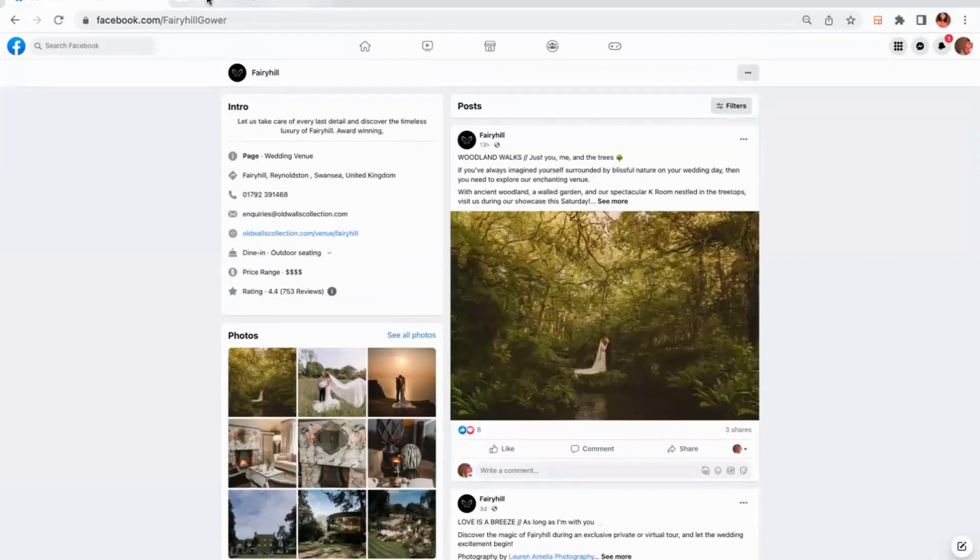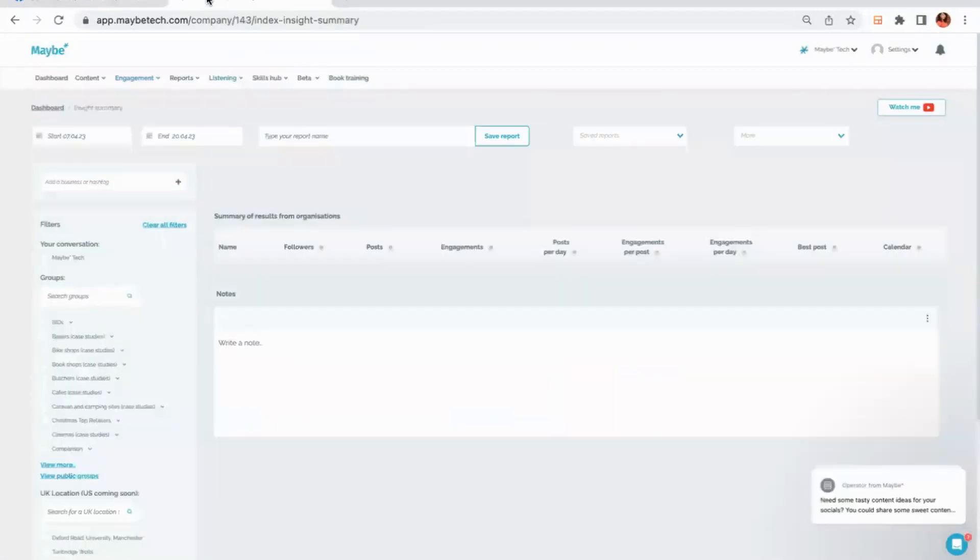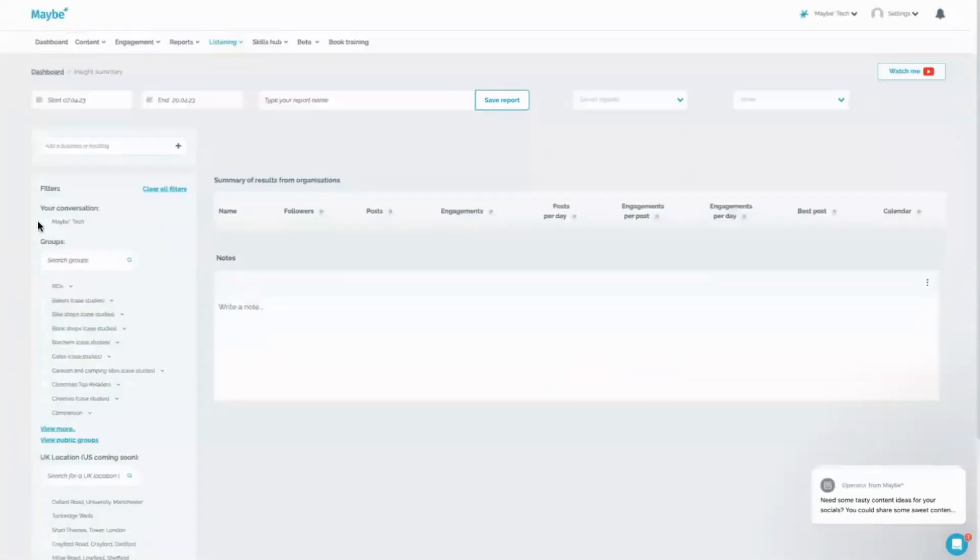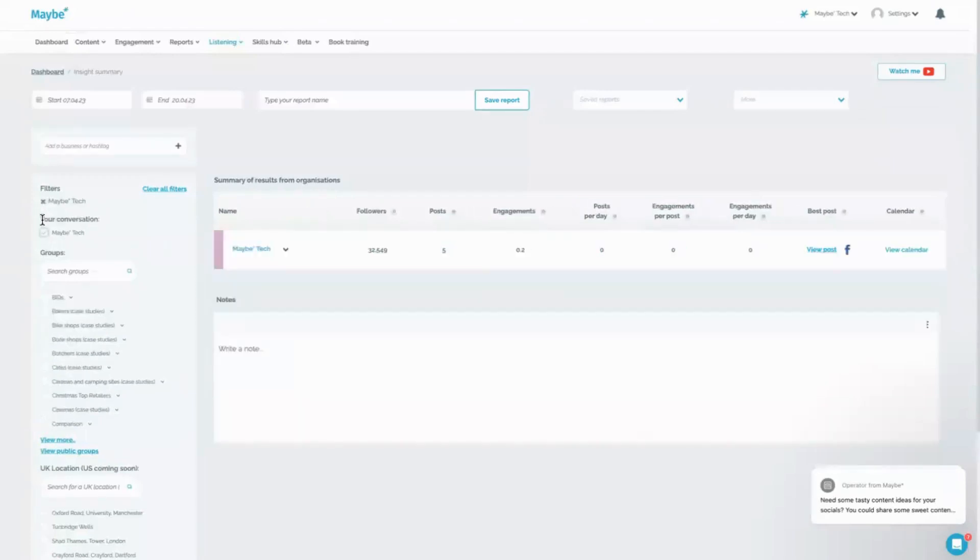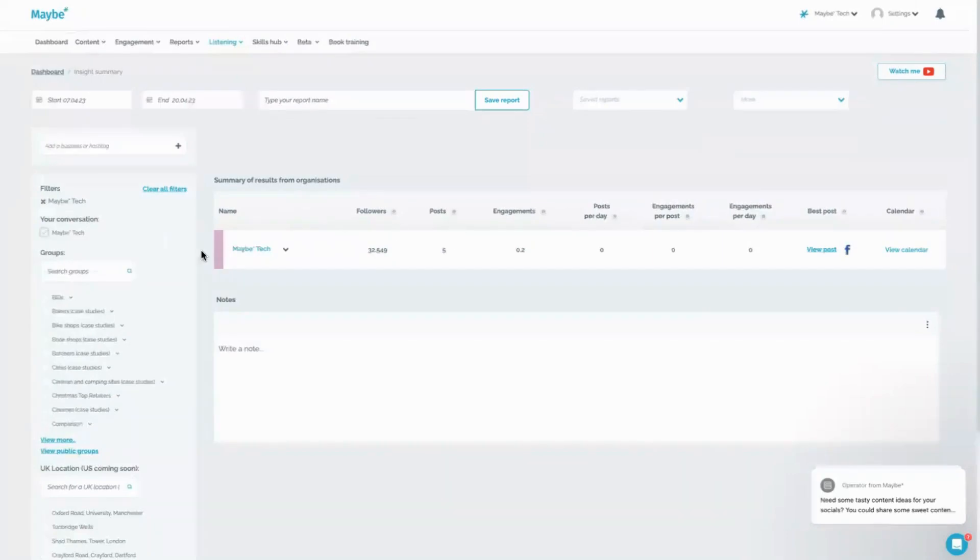Now, one of the things I would do if I was this venue is I would want to make sure that my social media was working for me. They obviously spend a lot of time and effort on it, and I'd want to make sure that I was spending time and effort on the right things.